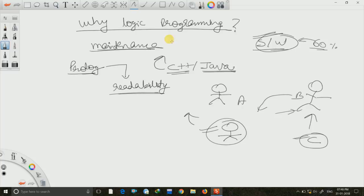So this is why we should use logic programming instead of conventional programming languages — and this is just one field. Other applications of logic programming include distributed databases, air traffic control, multimedia, and so on. In our next lecture we will see the introduction to Prolog and then move on to questions on Prolog. Stick to our channel to see all the Prolog videos. Thank you.